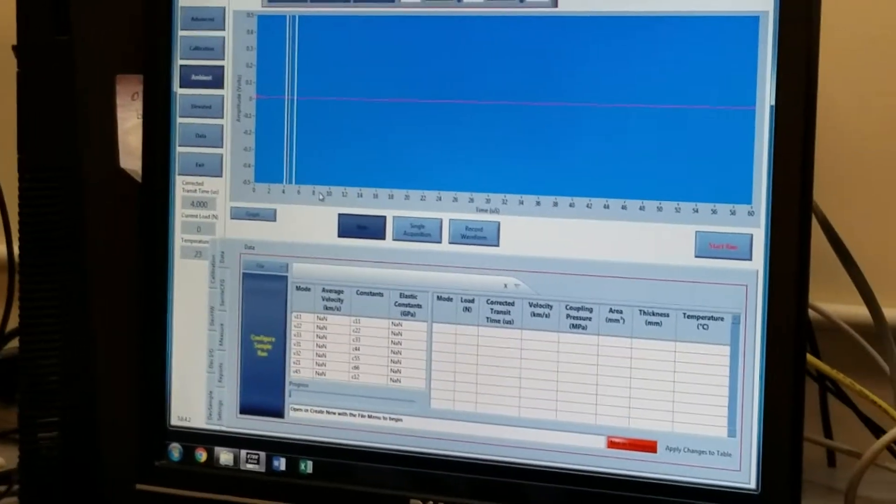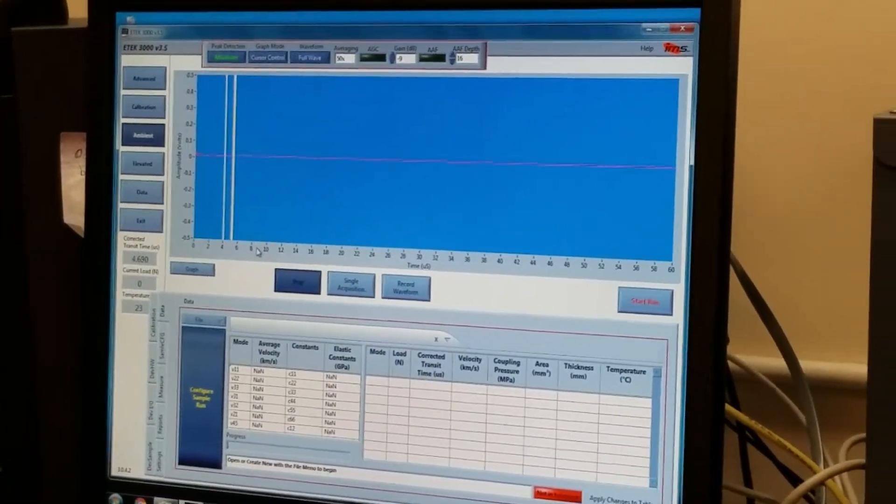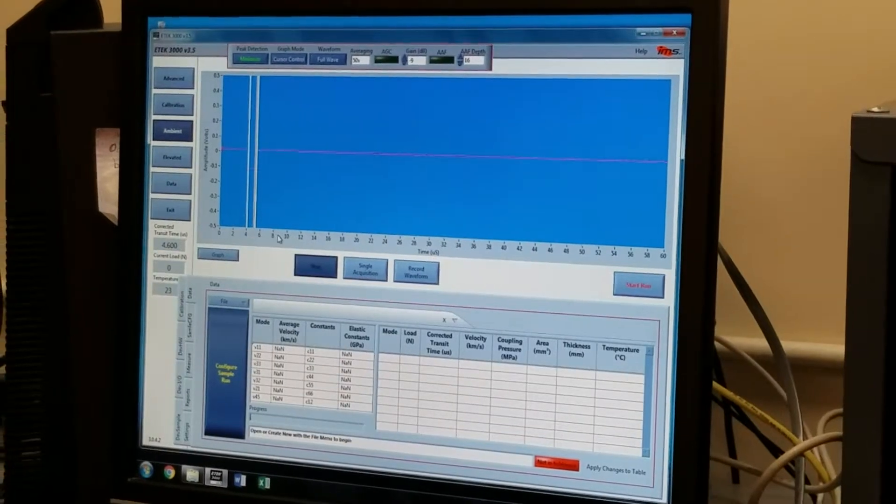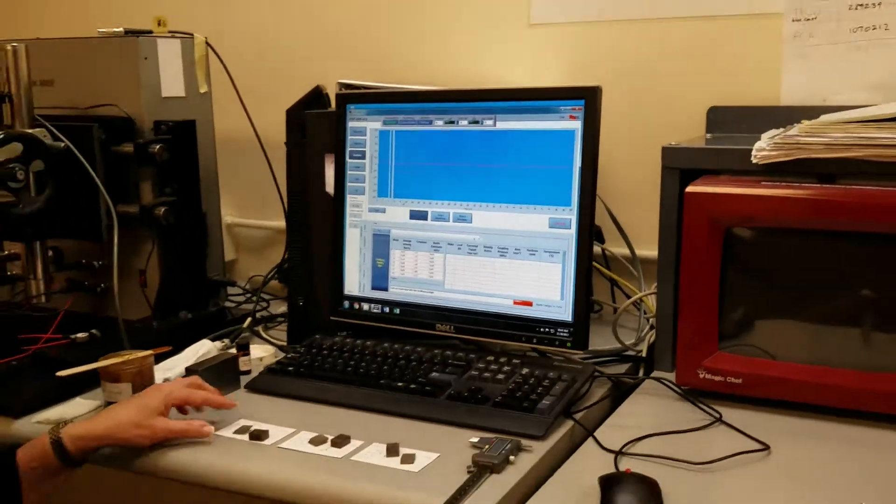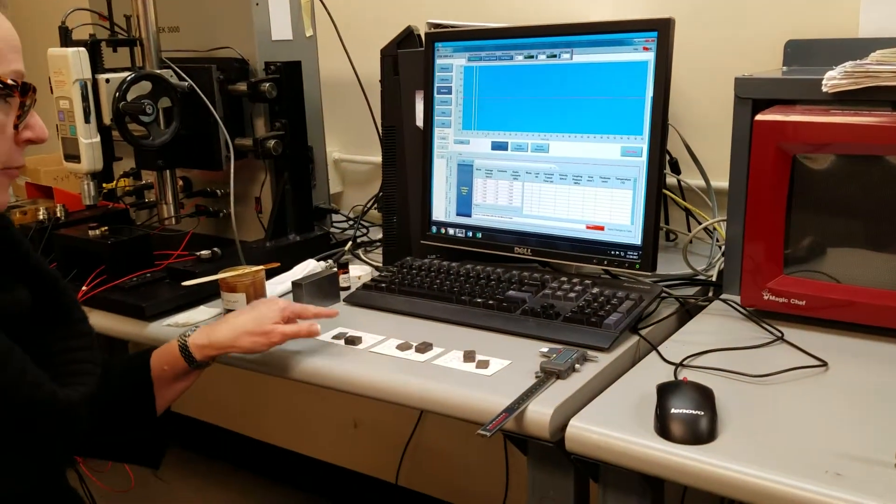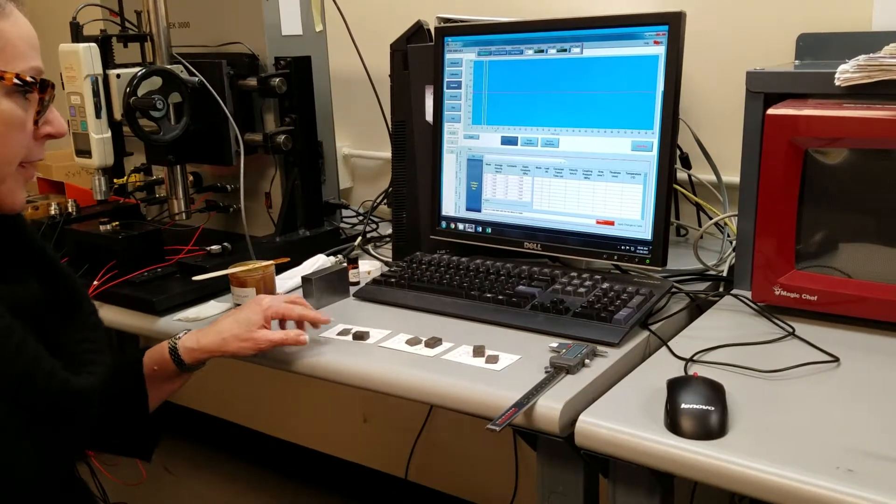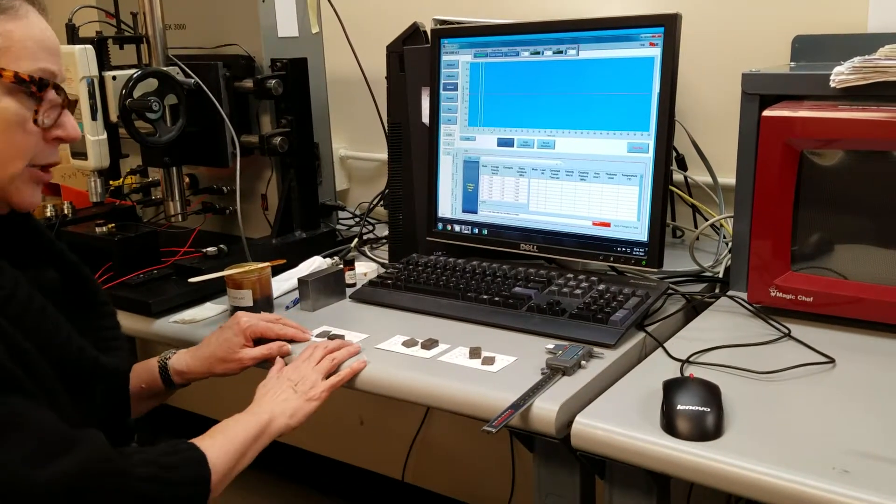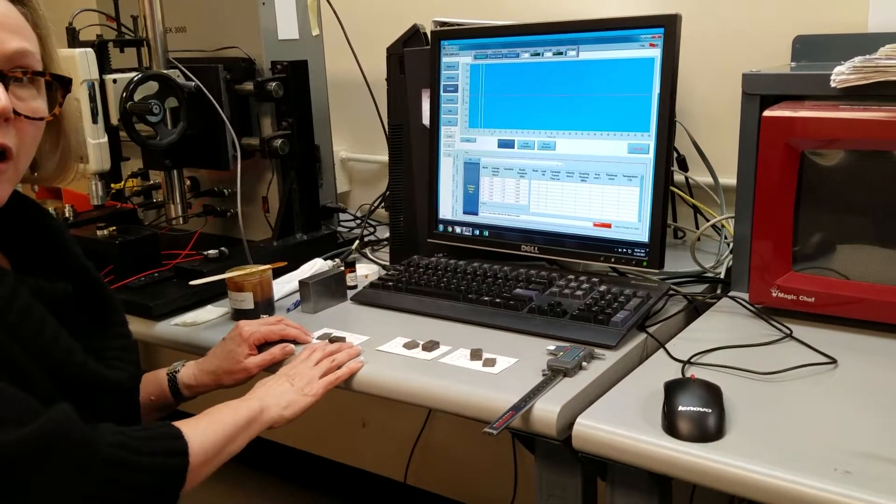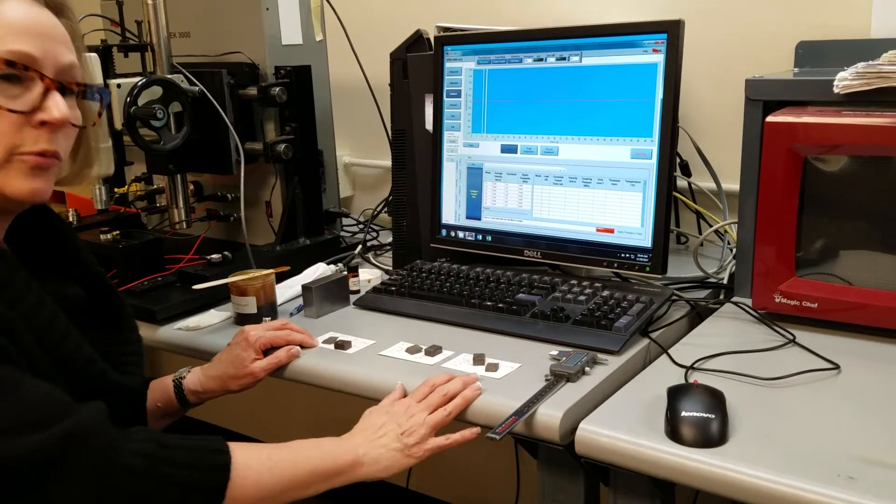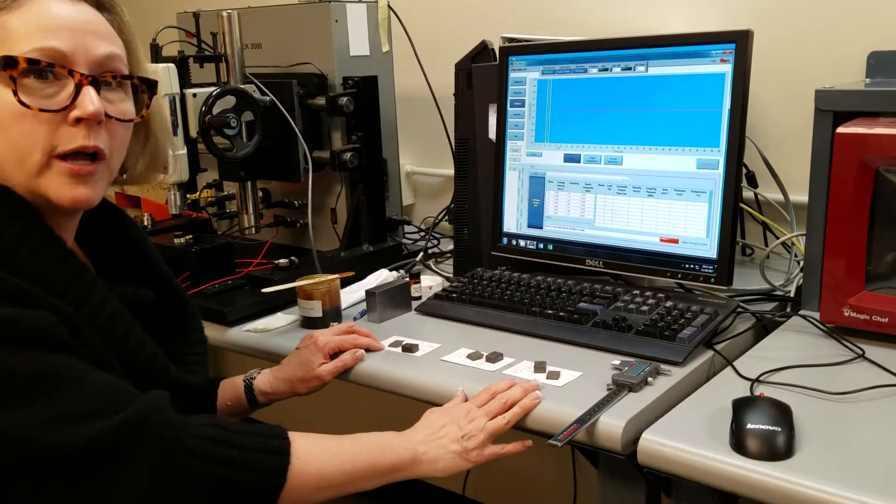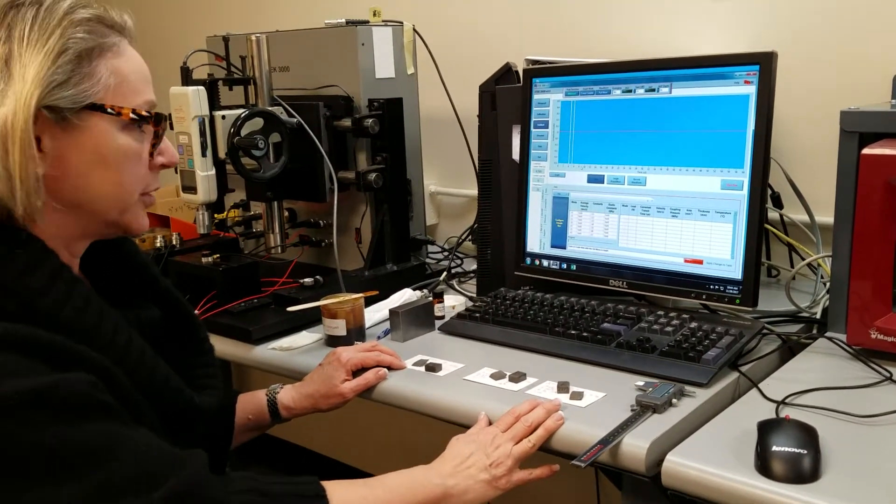At this point, we need to set up our file structure to measure the three samples. We've got three sets of cut samples. Each set consists of a rectangle and a 45, and each rectangle and 45 is cut from an individual brake pad. We usually like to have three brake pads and average the results.